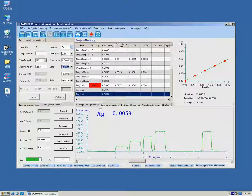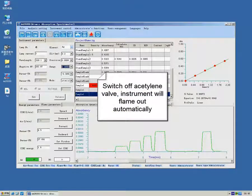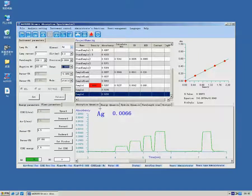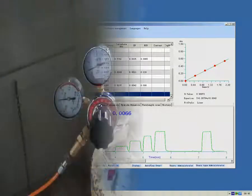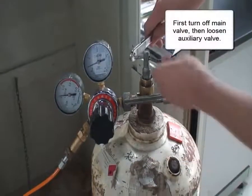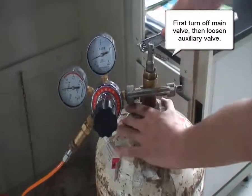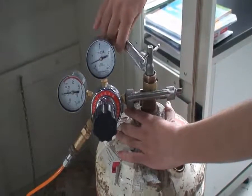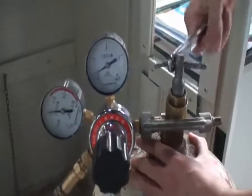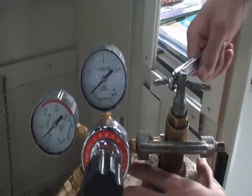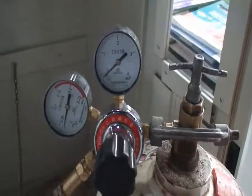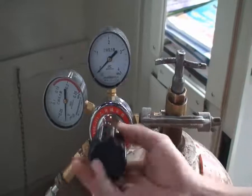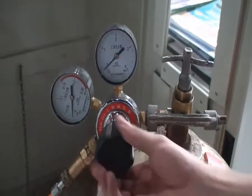After test, switch off acetylene cylinder. First, turn off main valve, then loosen auxiliary valve. Instrument will flame out automatically.